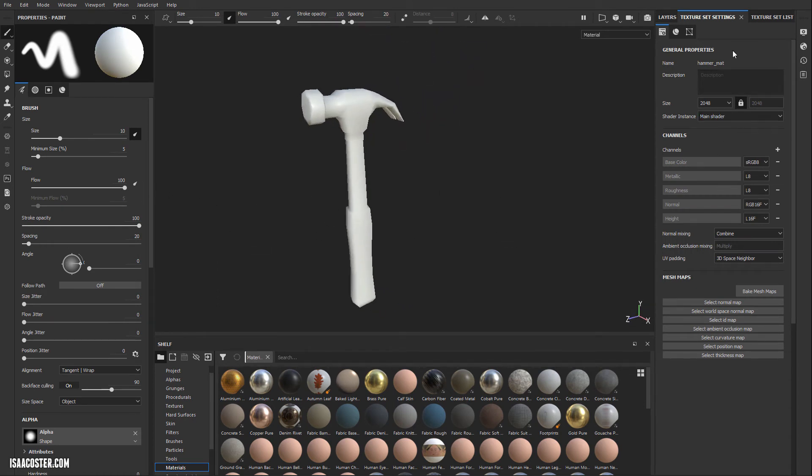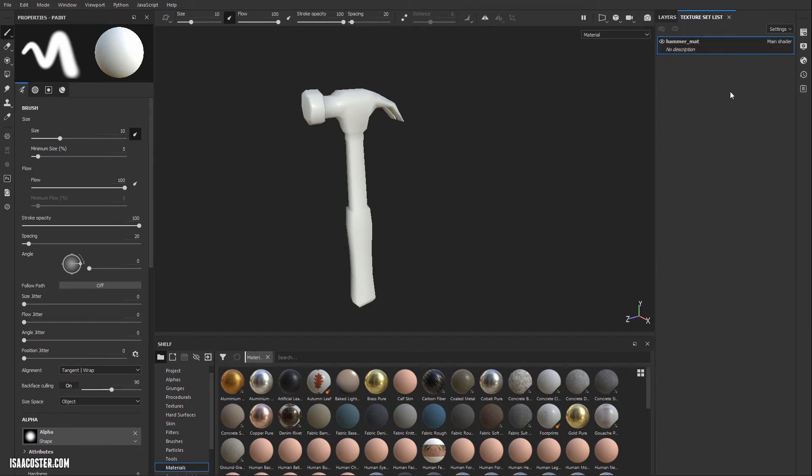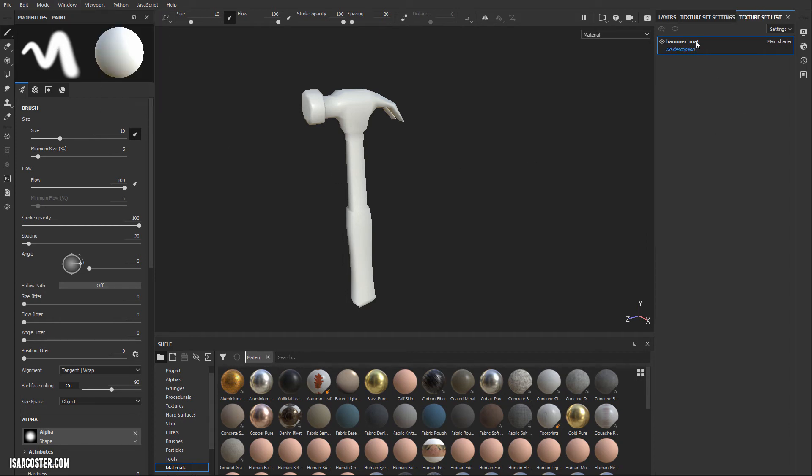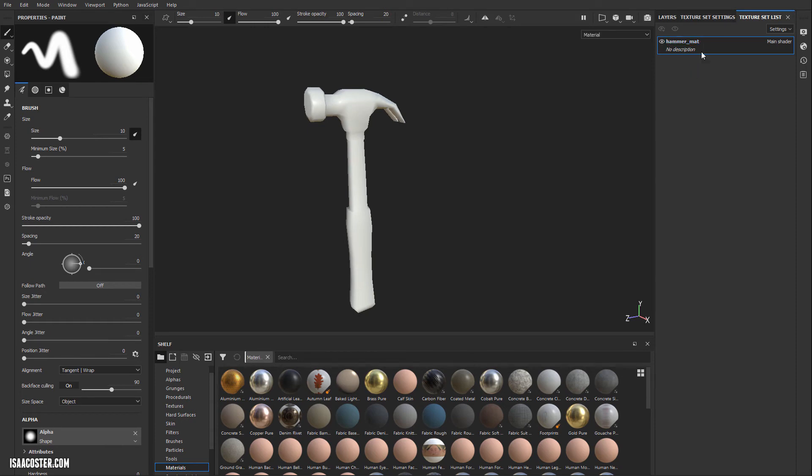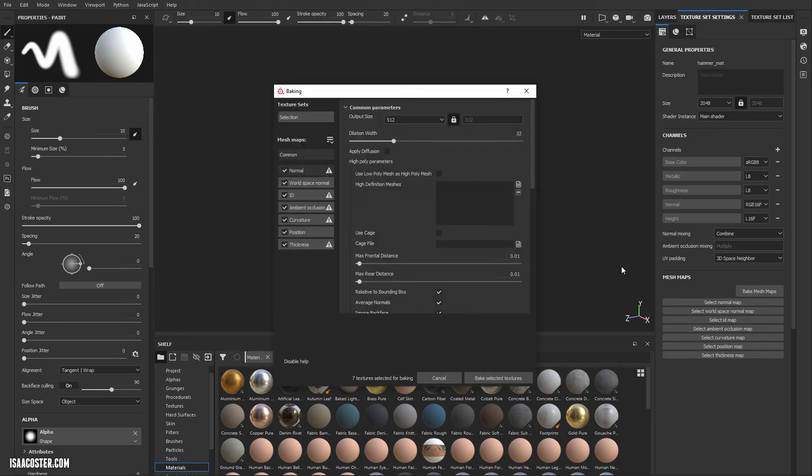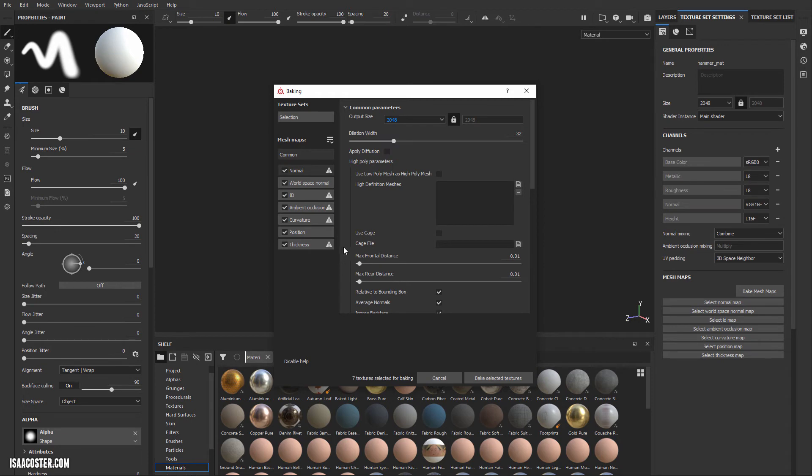Once that's done, you want to go to your Texture Set Settings. If for some reason you do not see Texture Set Settings, you can simply go to Window, Views, Texture Set Settings. You should see up here in your Texture Set List, Hammer Map. It's a nice way to confirm that we've only got one material here. In Texture Set Settings, we are going to go down to the Mesh Maps menu. We're going to type Bake Mesh Maps. We're going to set this to 2048.